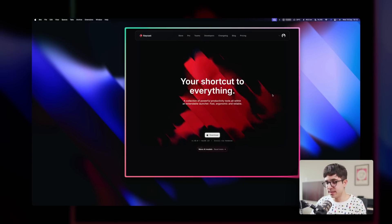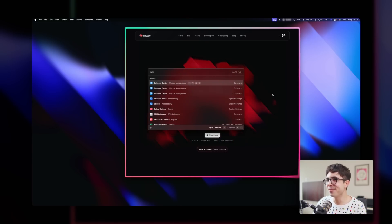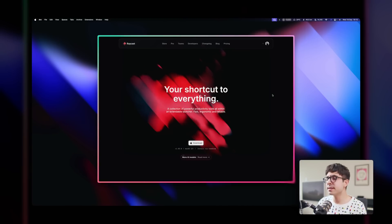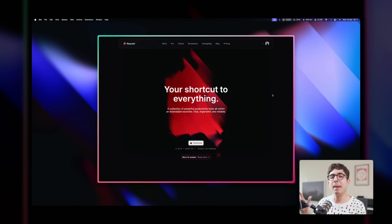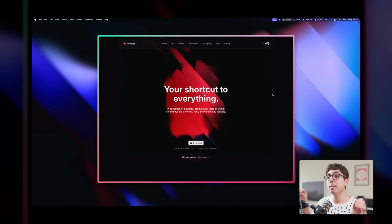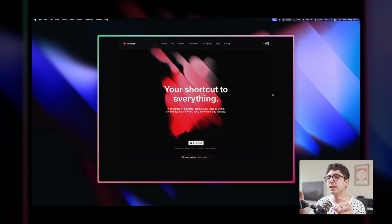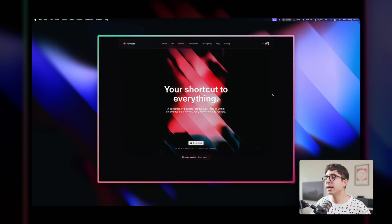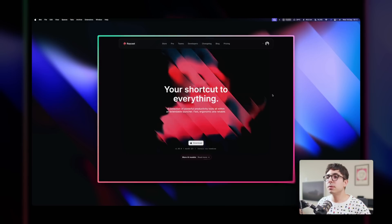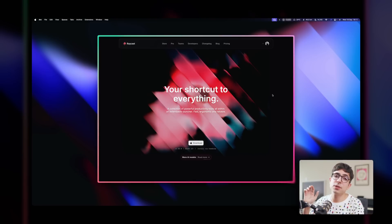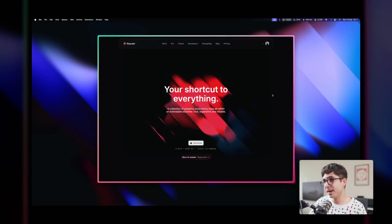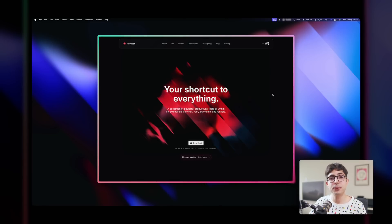Another thing you get in Raycast is custom window management commands. I have one I use all the time called 'Balanced Center.' What it does is fill the window in a balanced way that works for my monitor and my setup. It's a little offset to the top because of where I have it on my desk, so it just works for me — some little tinkering to perfect it. I just love having that command and the ability to create more.